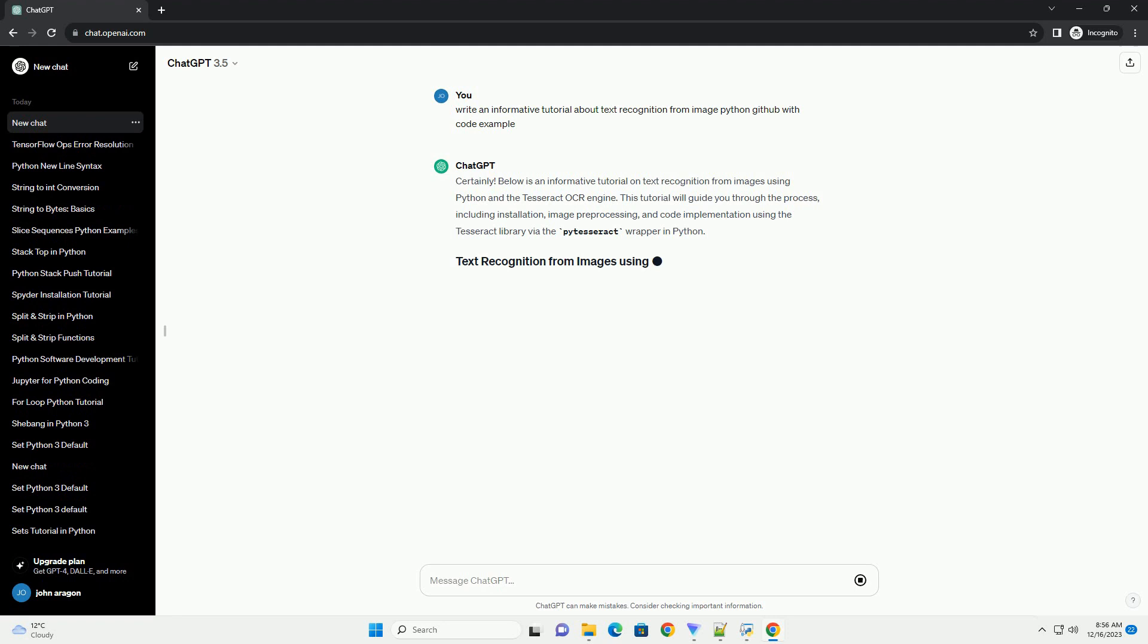Title: Text Recognition from Image Using Python, A GitHub Tutorial.